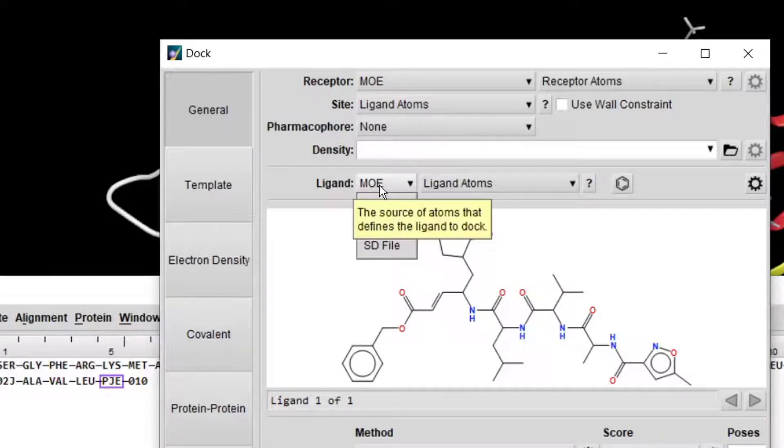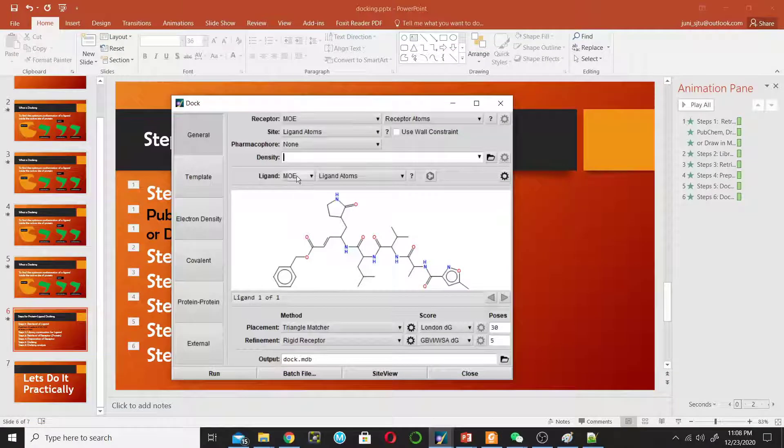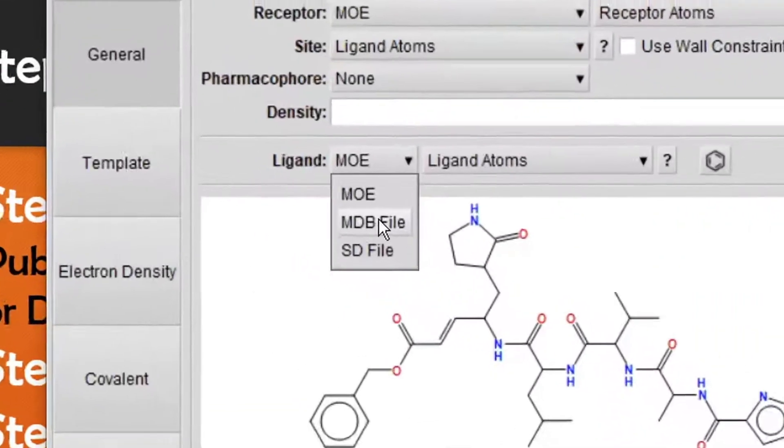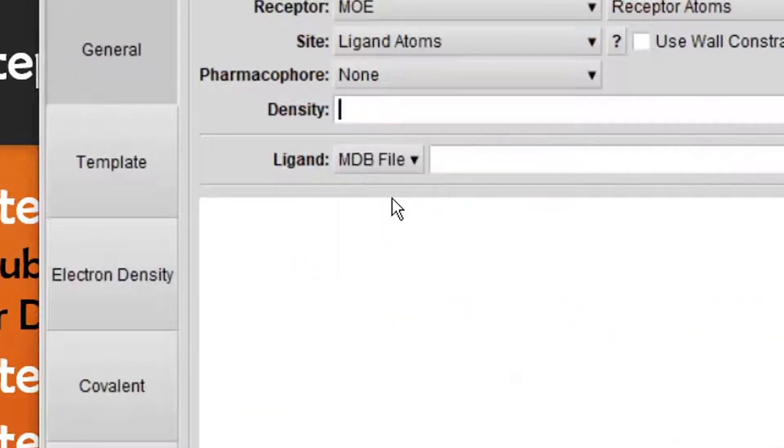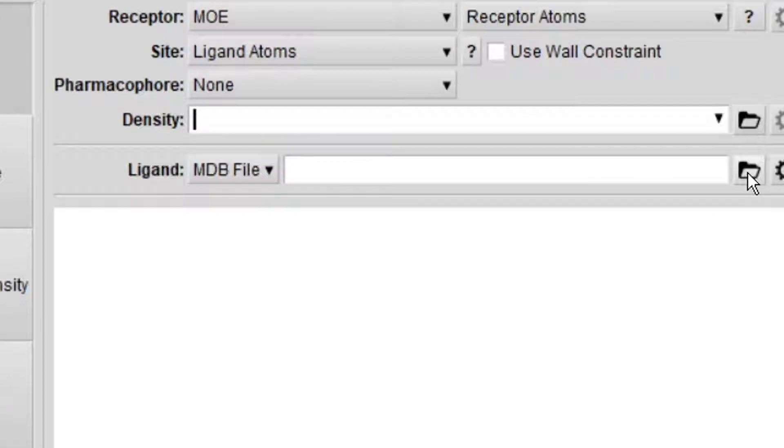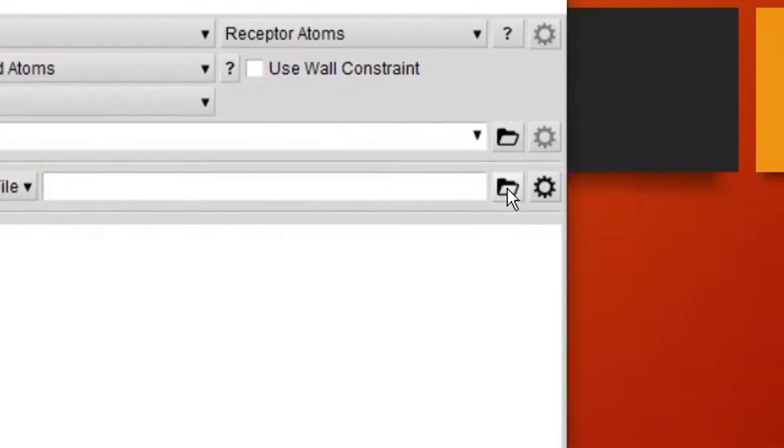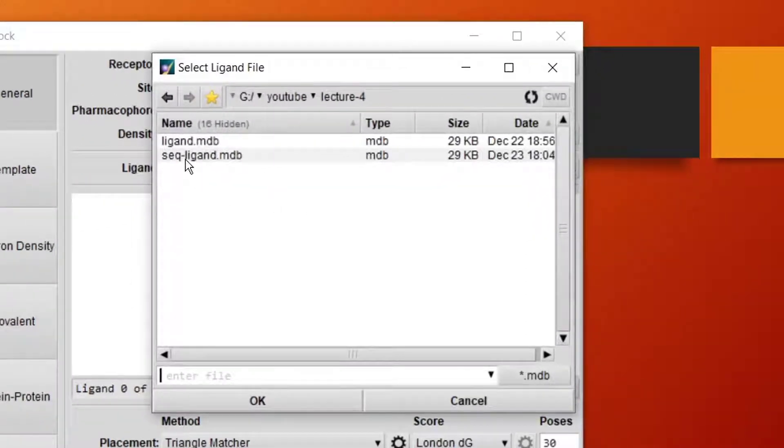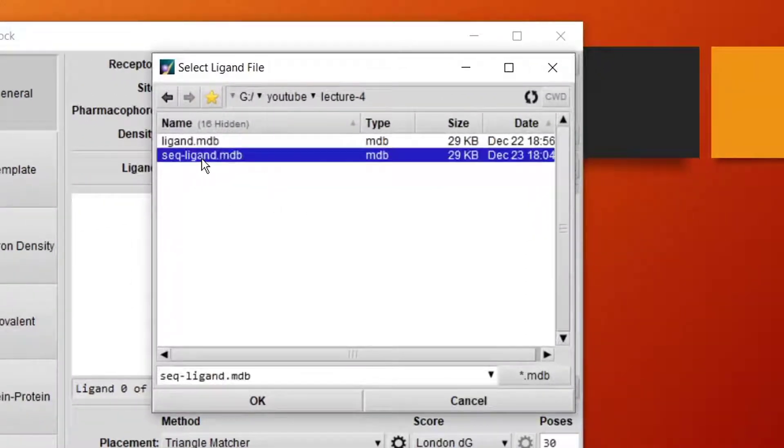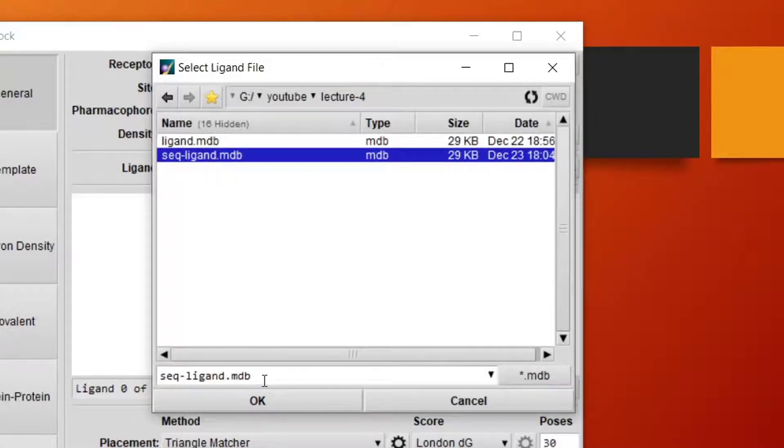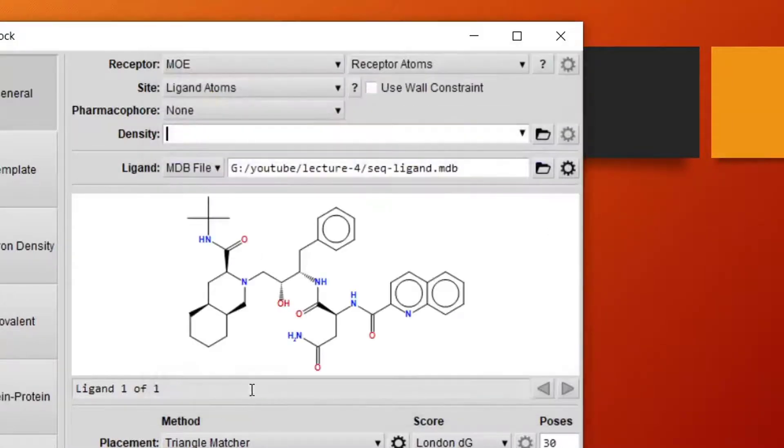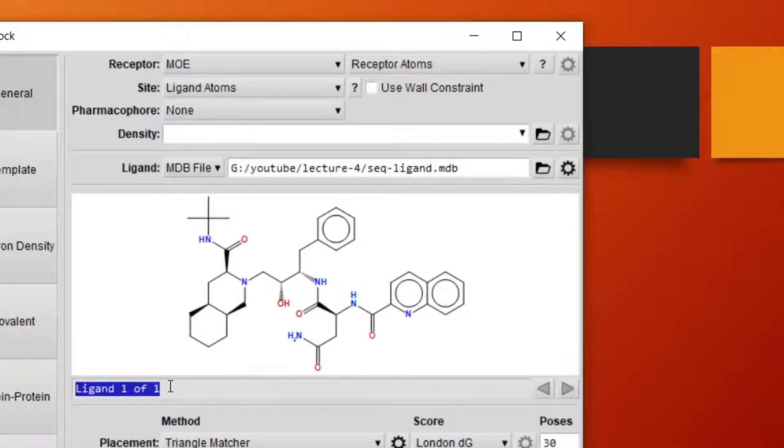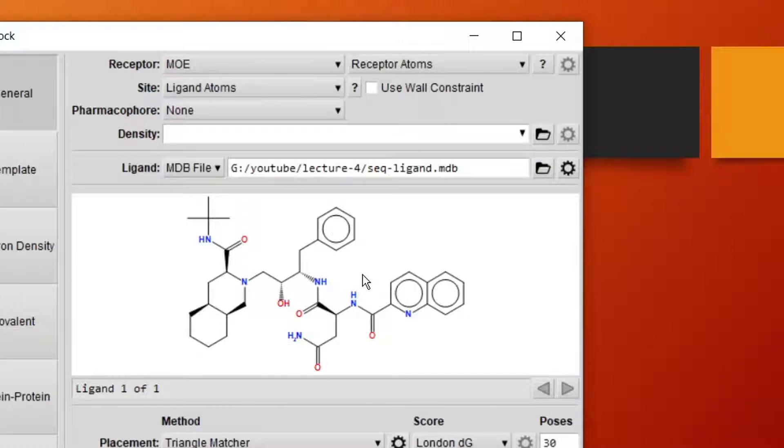Leave Density as blank. For Ligand, we have previously created the ligand database in Step 2, so change this to MDB and browse for the database. This is the database I created in Step 2. Click OK. It will show you that this database has only one ligand. Your database may contain 10 ligands, 100 ligands, and so on.